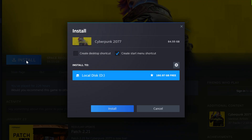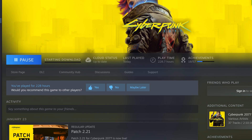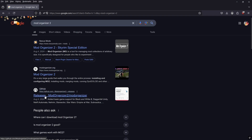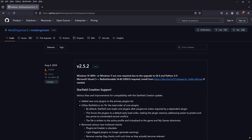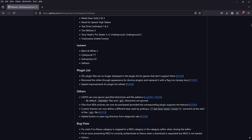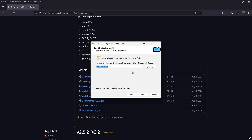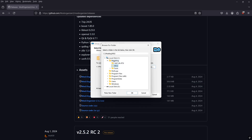First thing we're going to do is install a fresh copy of Cyberpunk 2077 — it doesn't matter where you download it. Then we're going to Google Mod Organizer 2, click on the GitHub release, and install Mod Organizer 2. I already have a folder called 'modding' under my C drive, but if you don't, you'll want to make that folder and install Mod Organizer 2 in it.